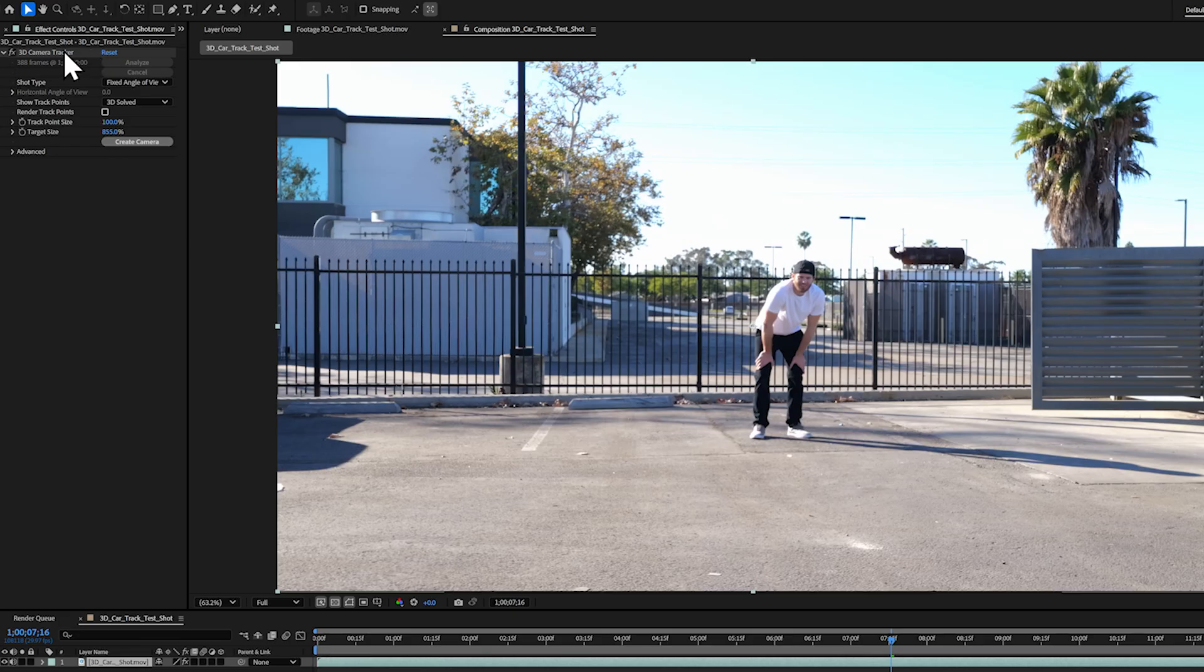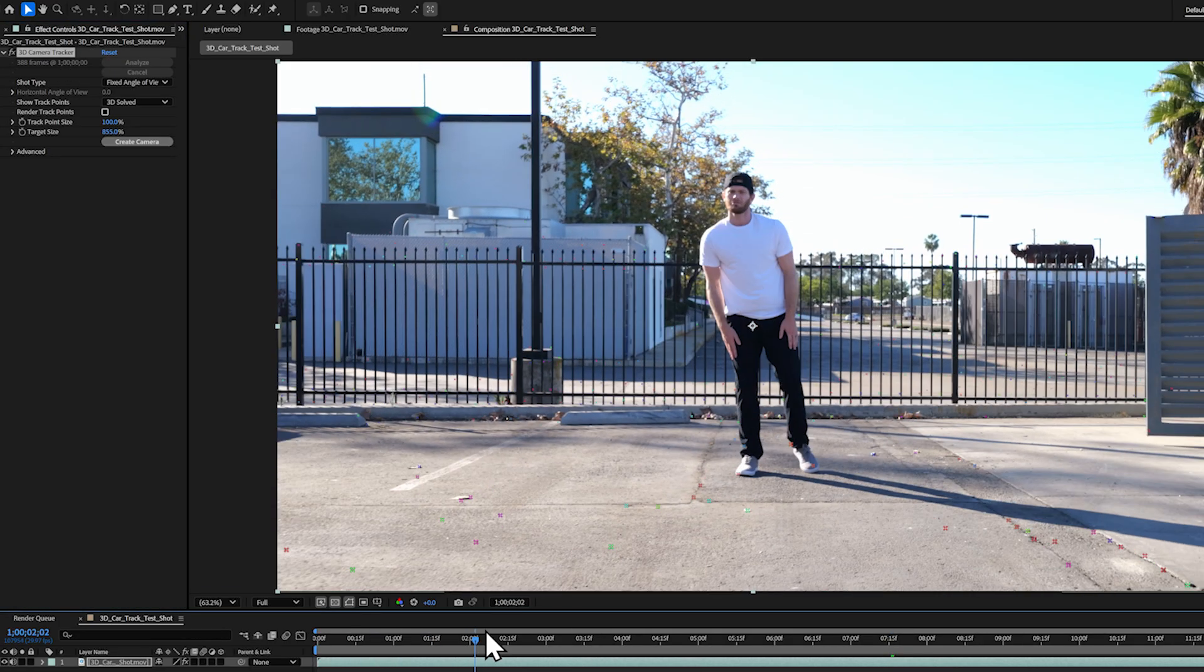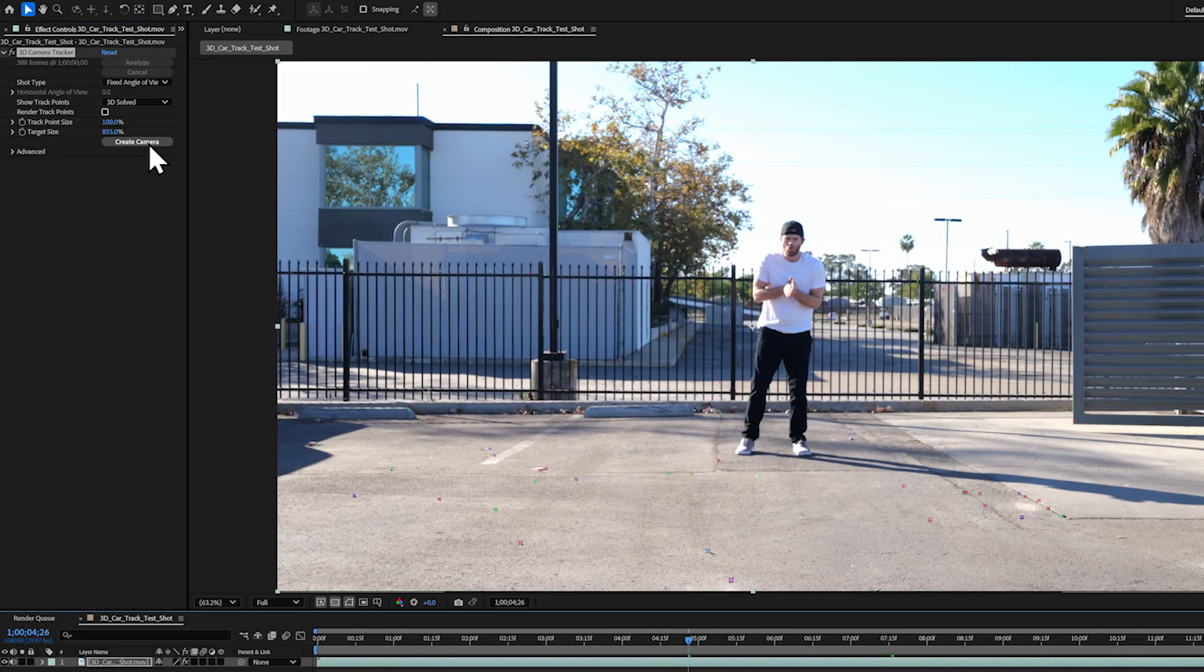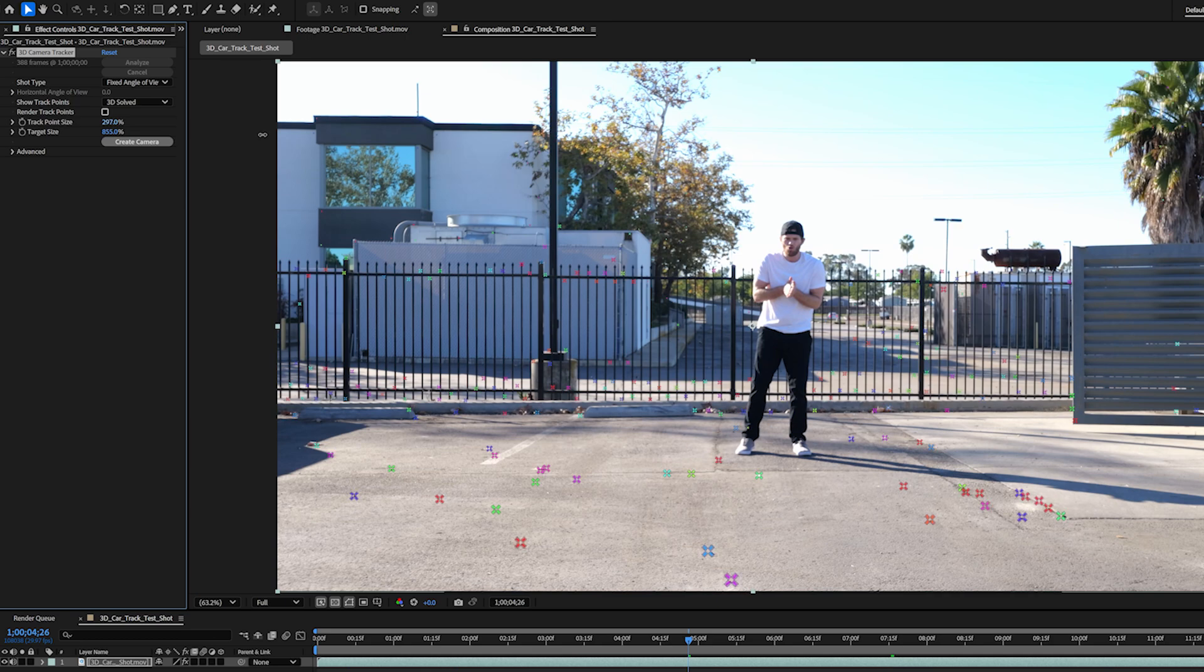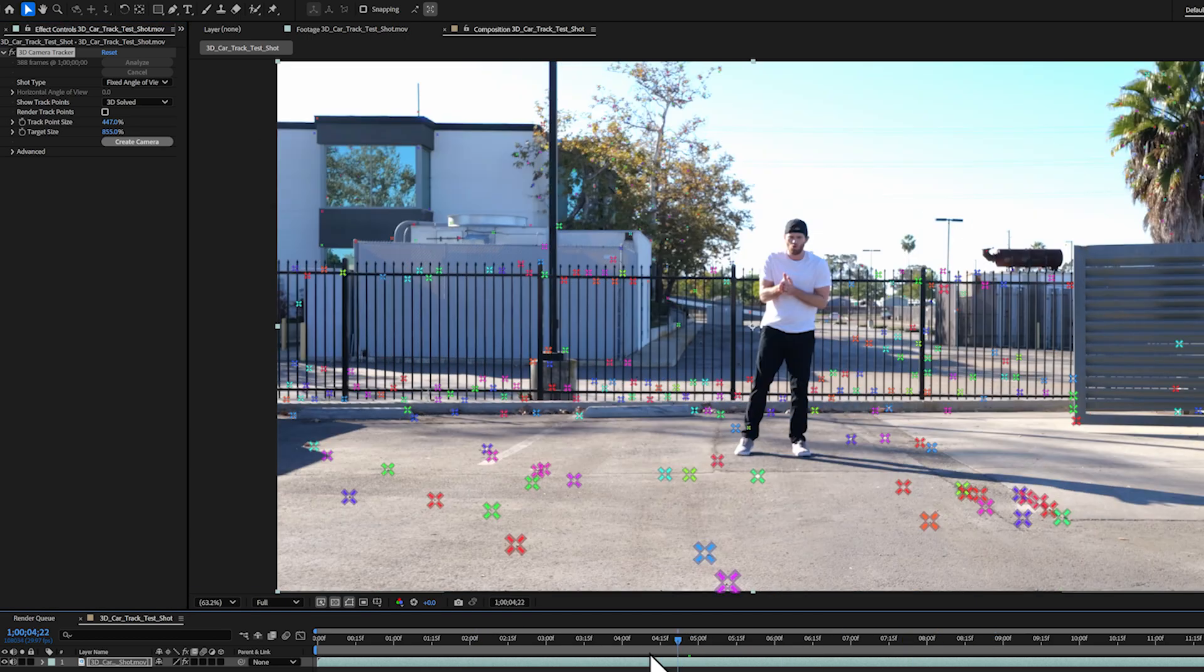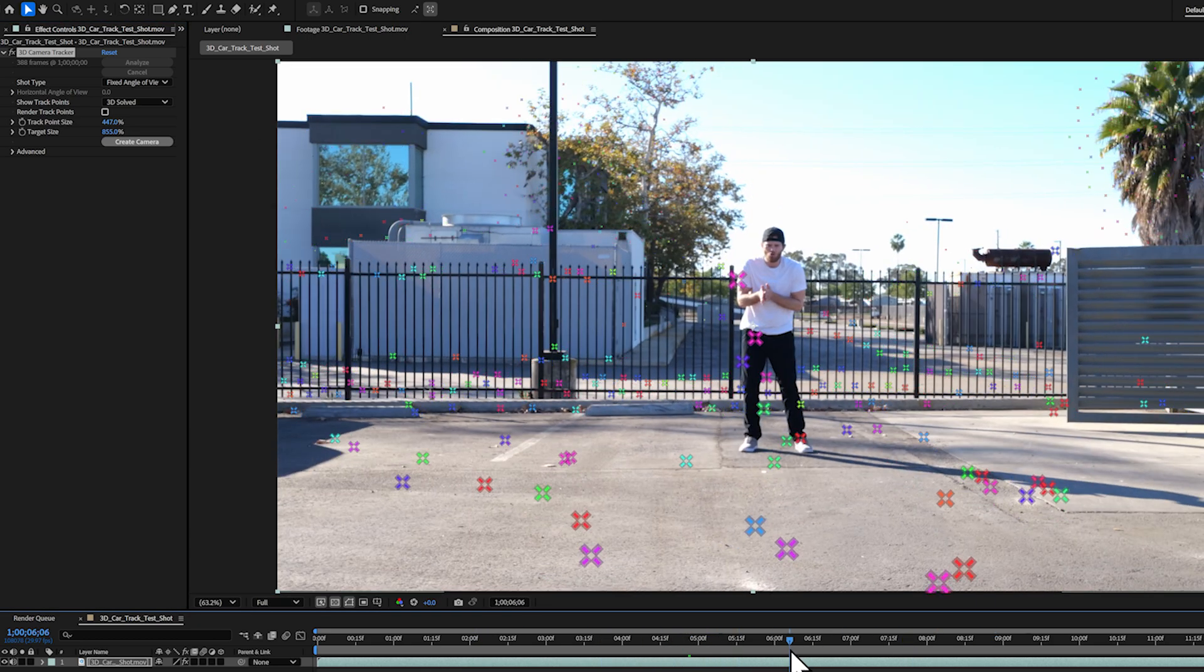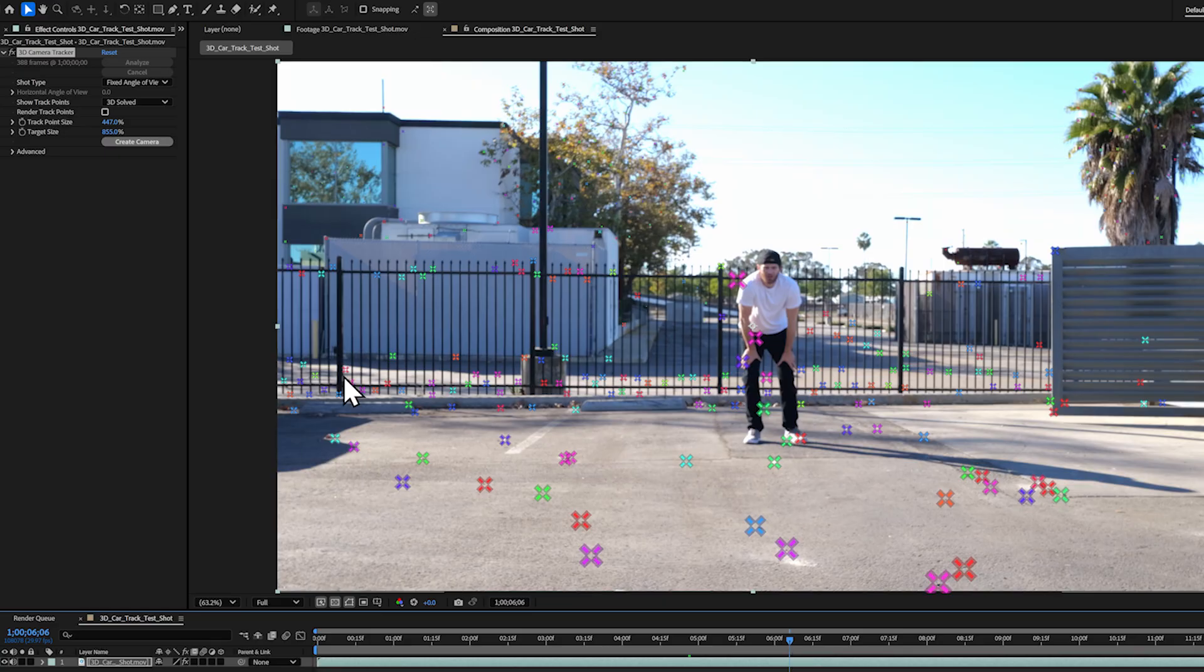Once that's done, I can see these colorful X shapes. I'll increase the size of these so you can see them a little bit better. These represent tracking points. If I hover my mouse over them, you can see a 3D target pops up.